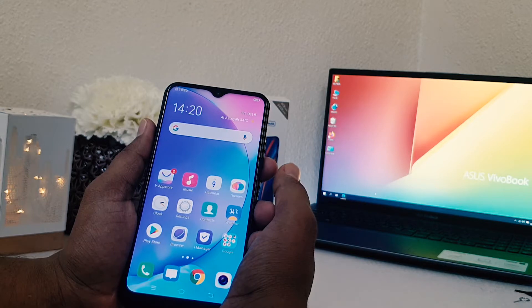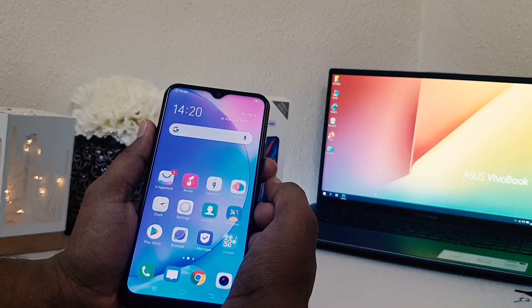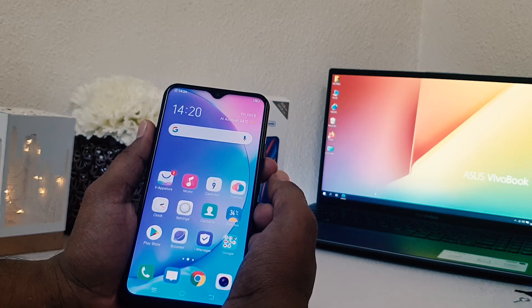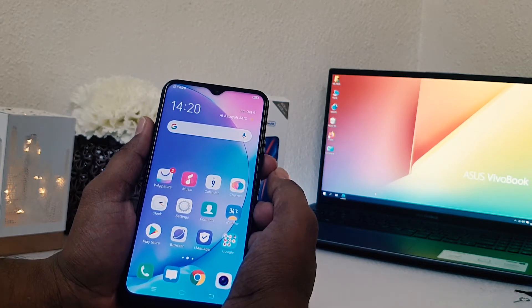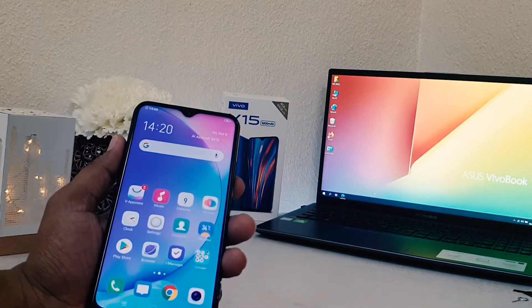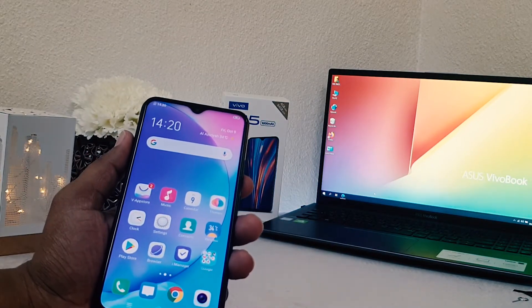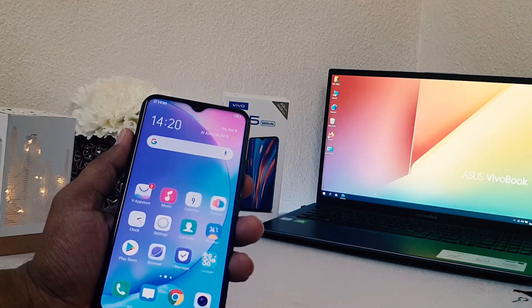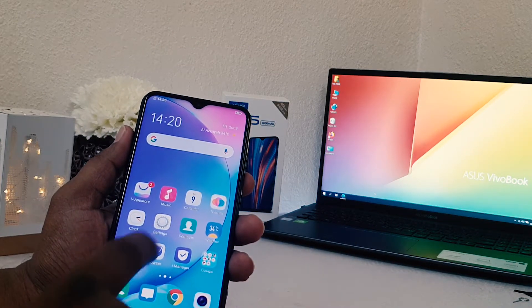In order to do that, you can easily enable dark mode in your Vivo Y15 within two ways. First one, let me show you how you can do it.